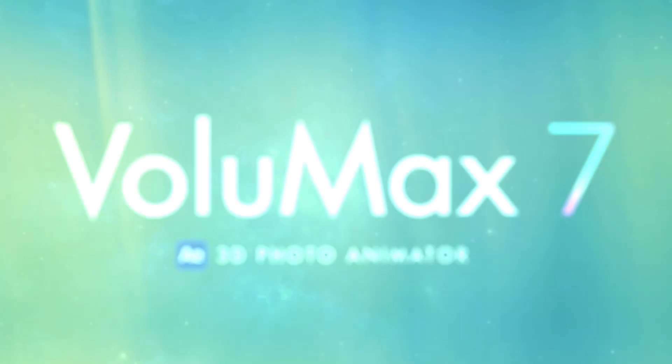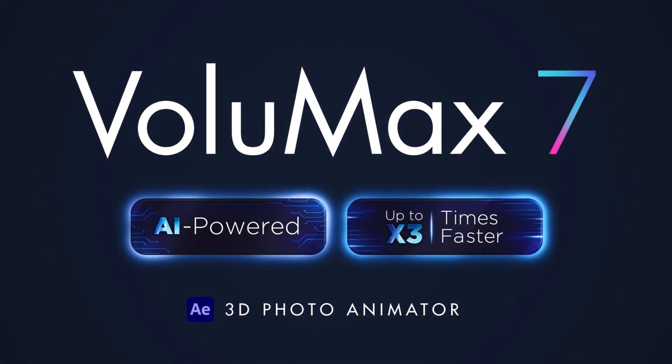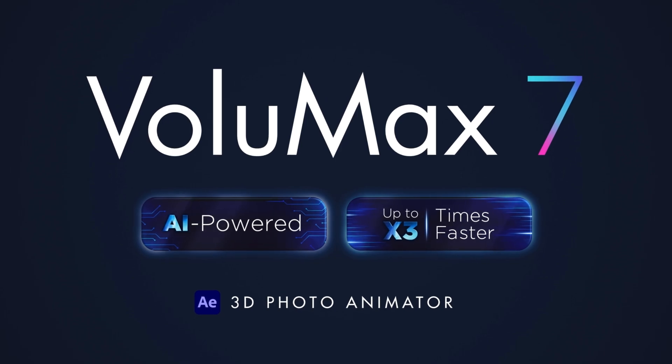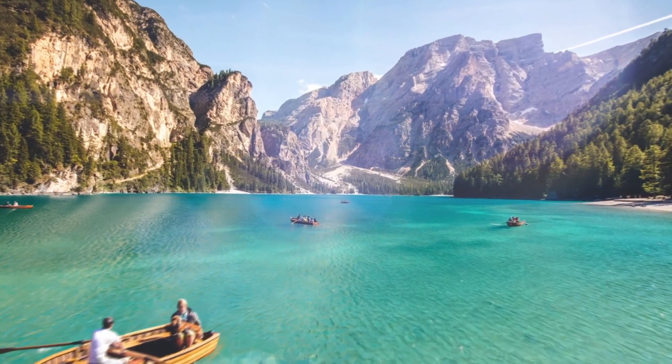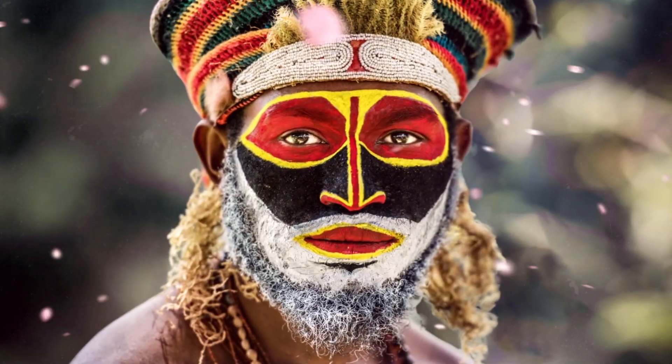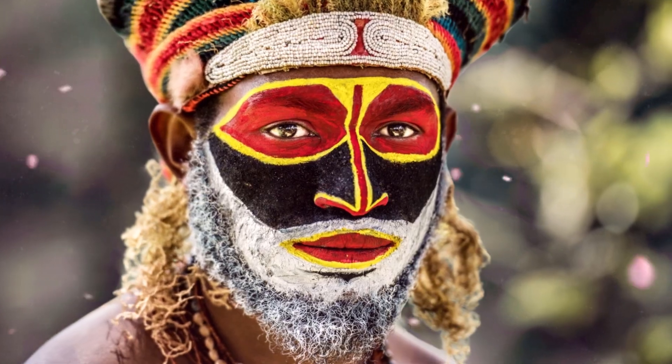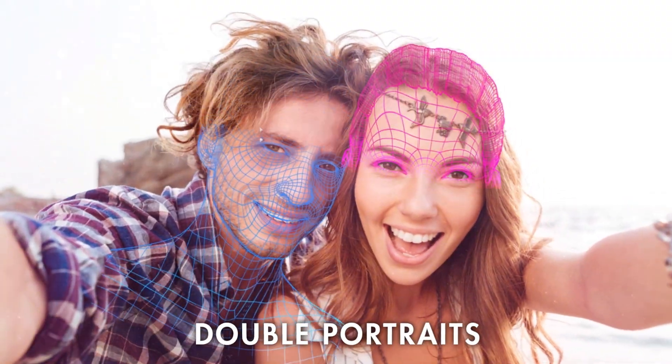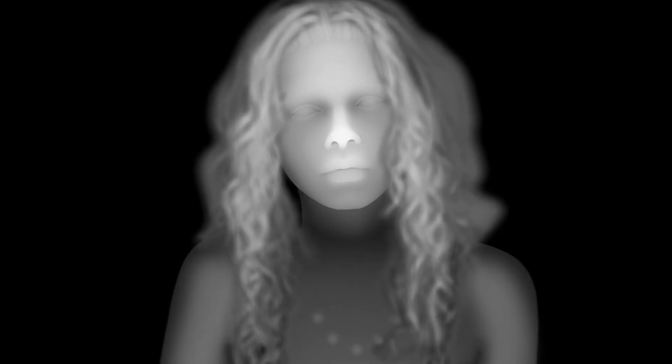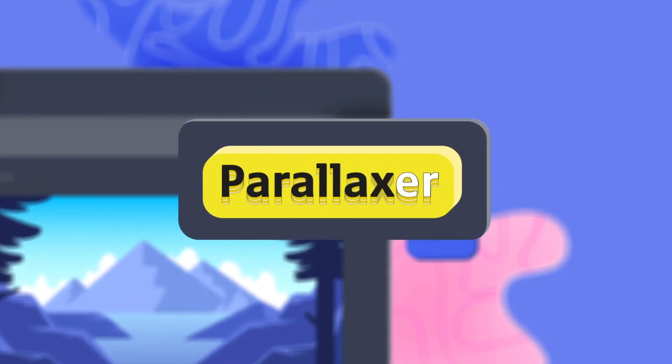I'm sure you guys must have heard about Volumax script, which is a revolutionary 3D photo animator using which you can add some crazy 3-dimensional looks and movement to your static photos.